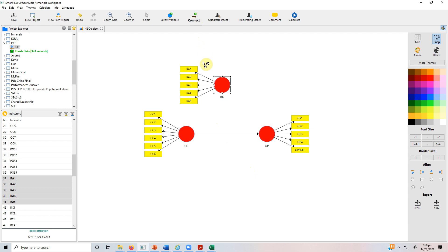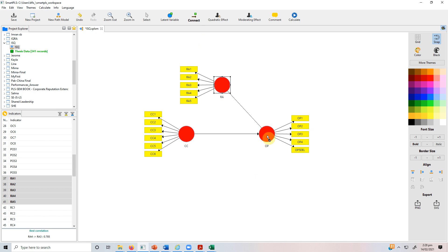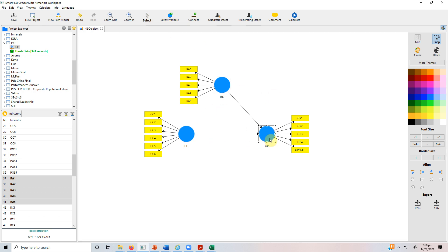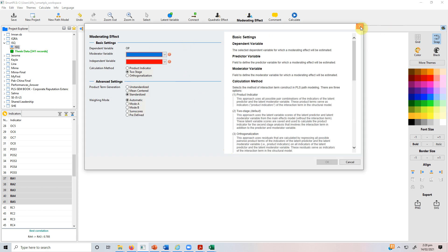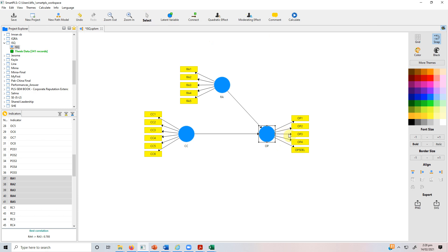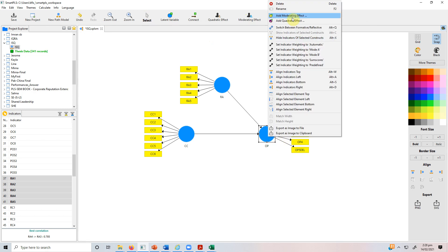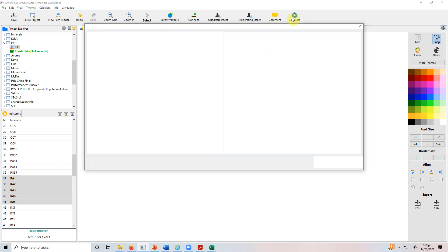To test moderation, the first thing you do is connect your moderator with the dependent variable in the relationship you want to test. So link role ambiguity with the dependent variable. Now the model has turned blue, but you still haven't added the moderating effect. You can add it by selecting the variable and clicking 'add moderating effect,' or by right-clicking. Both ways are correct.